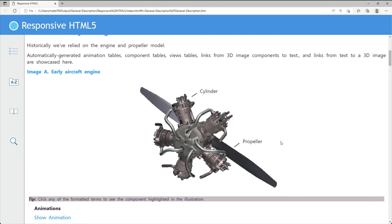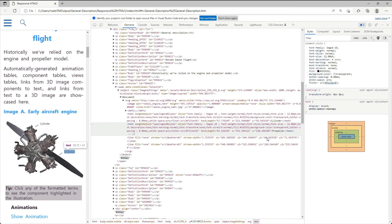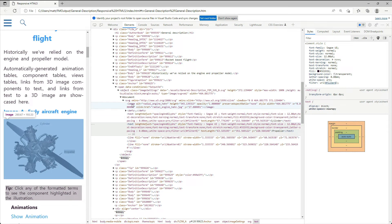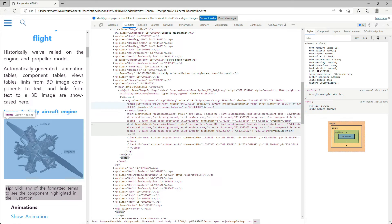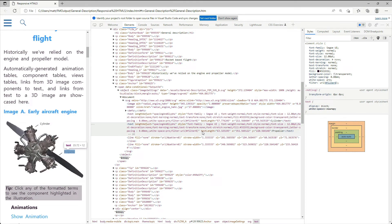FrameMaker will also process text callouts created in FrameMaker and convert FrameMaker-produced graphic objects into SVG as well.